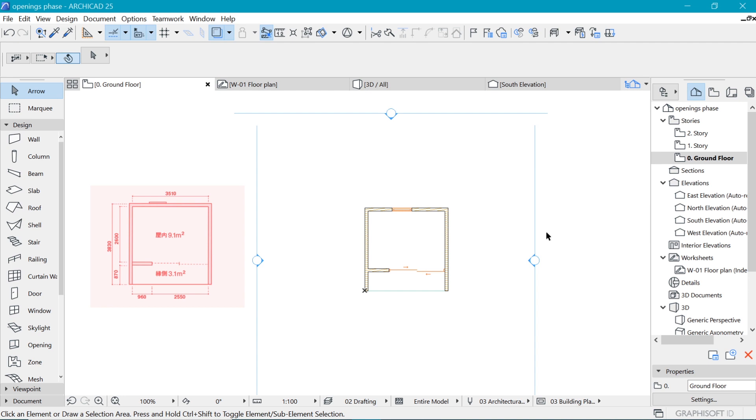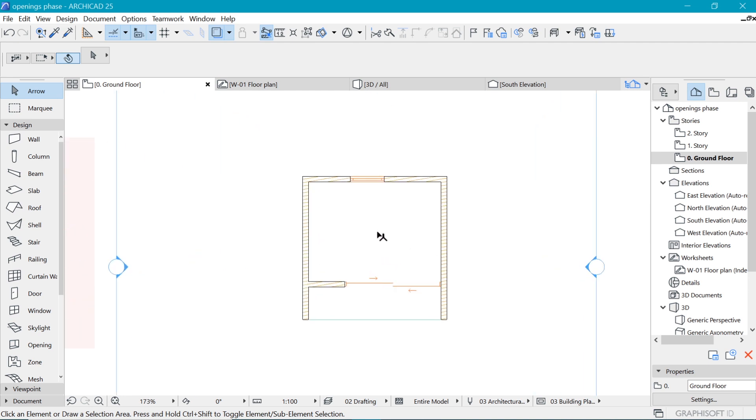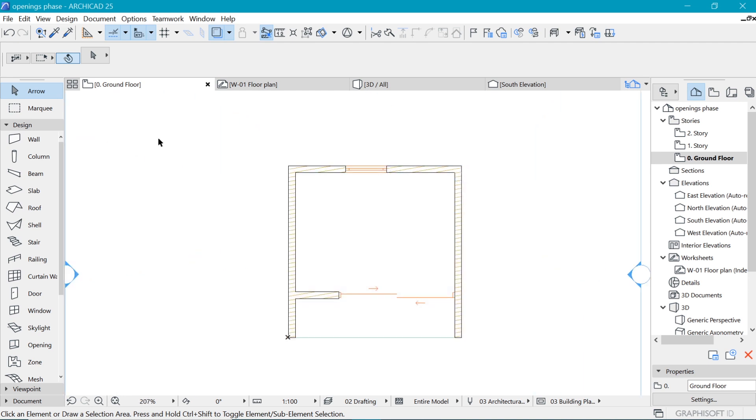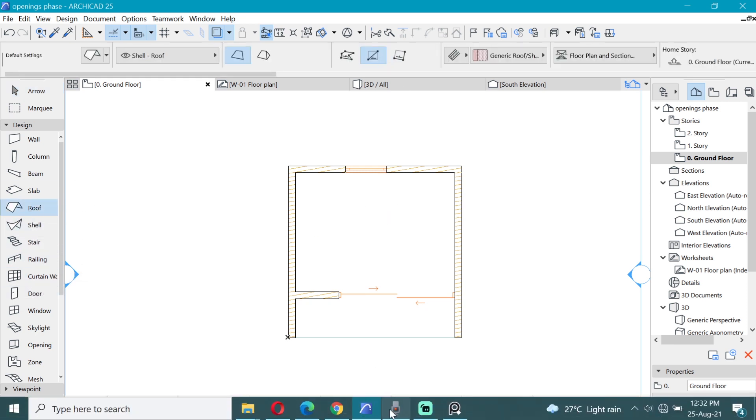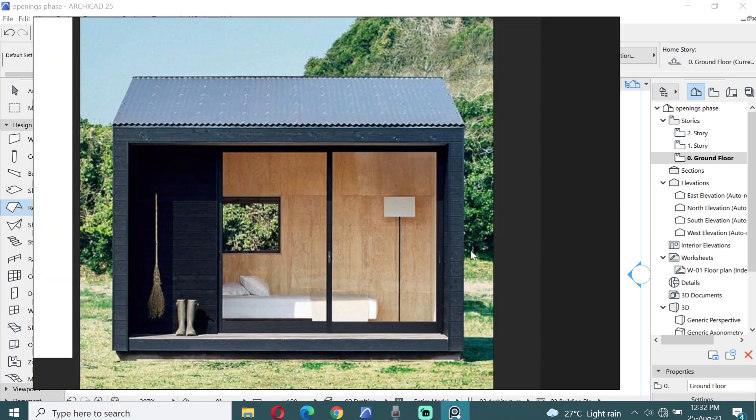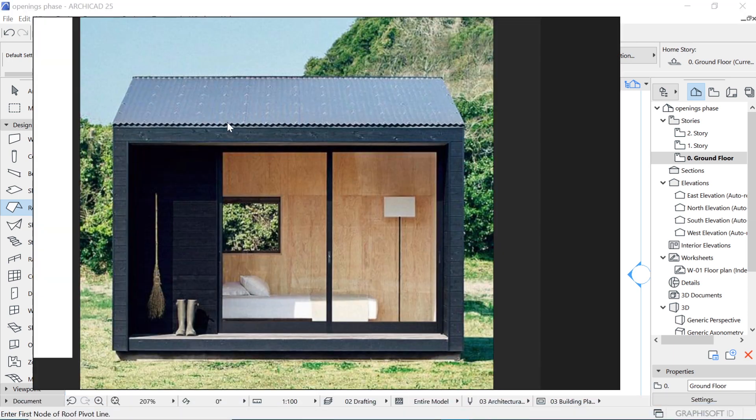Now it's time to put a roof on top of our building. All we have to do is pick a roof tool, so for that we're going to pick one roof here.